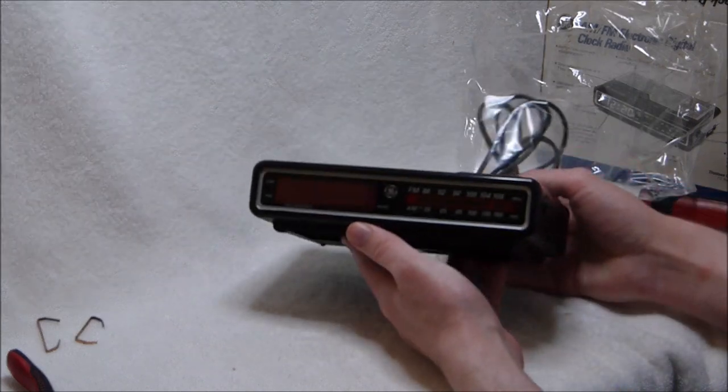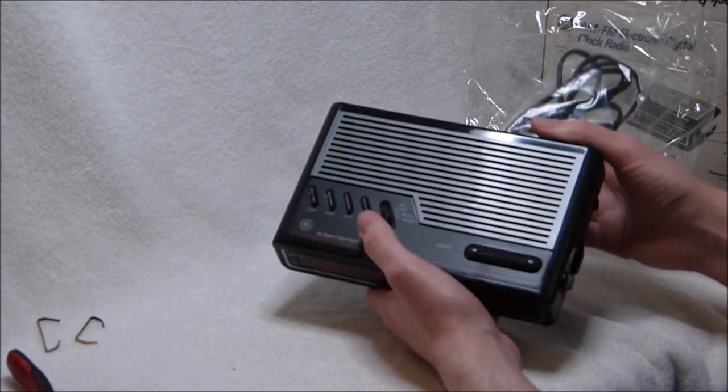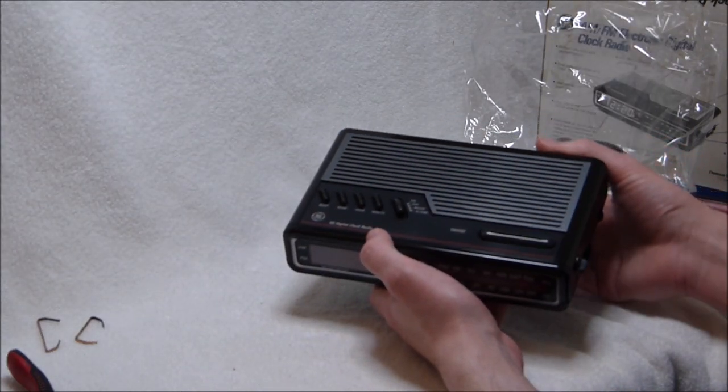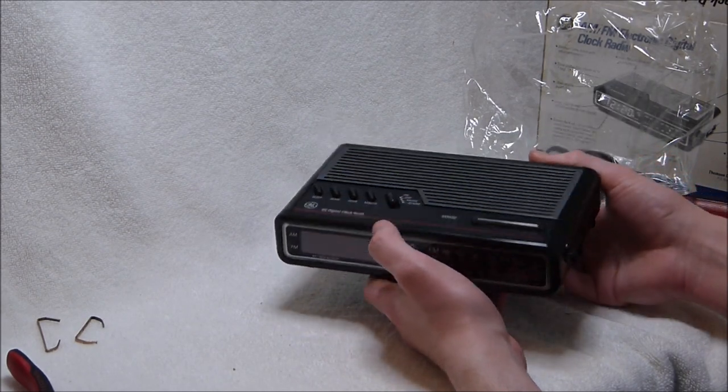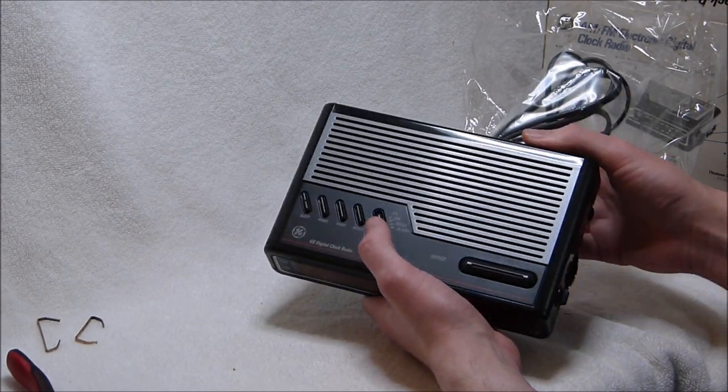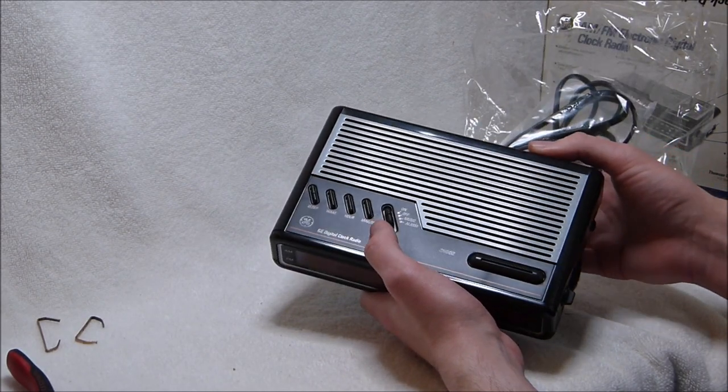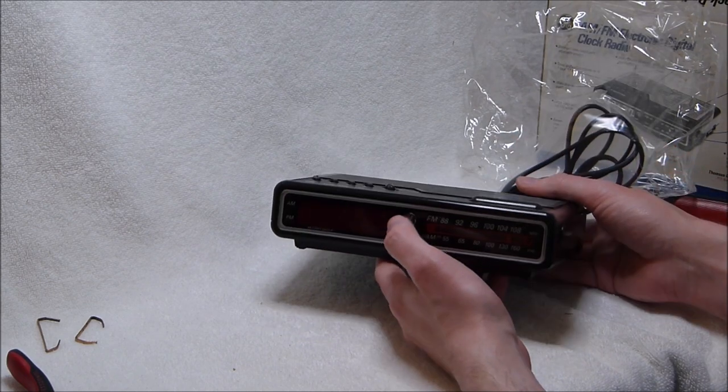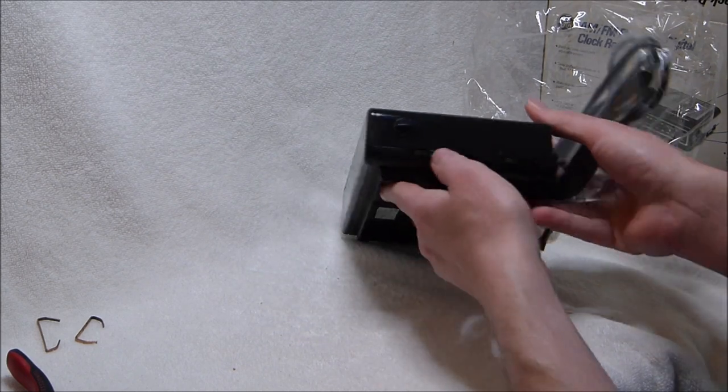The wood grain version of this, which is perhaps the more iconic version of this clock radio, is definitely more common. This was a later update. But I think it looks great.